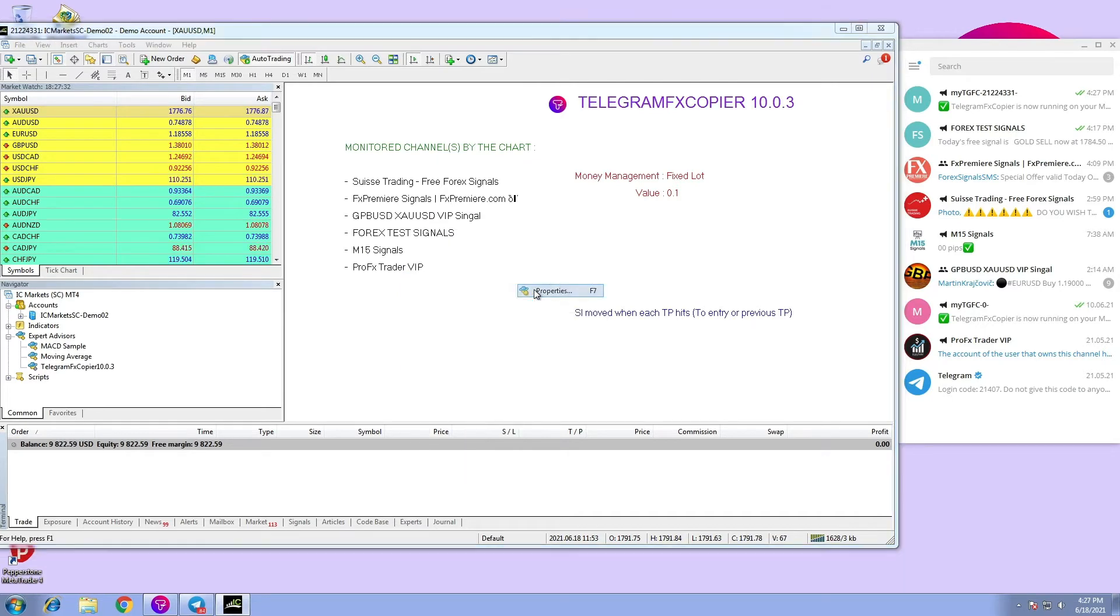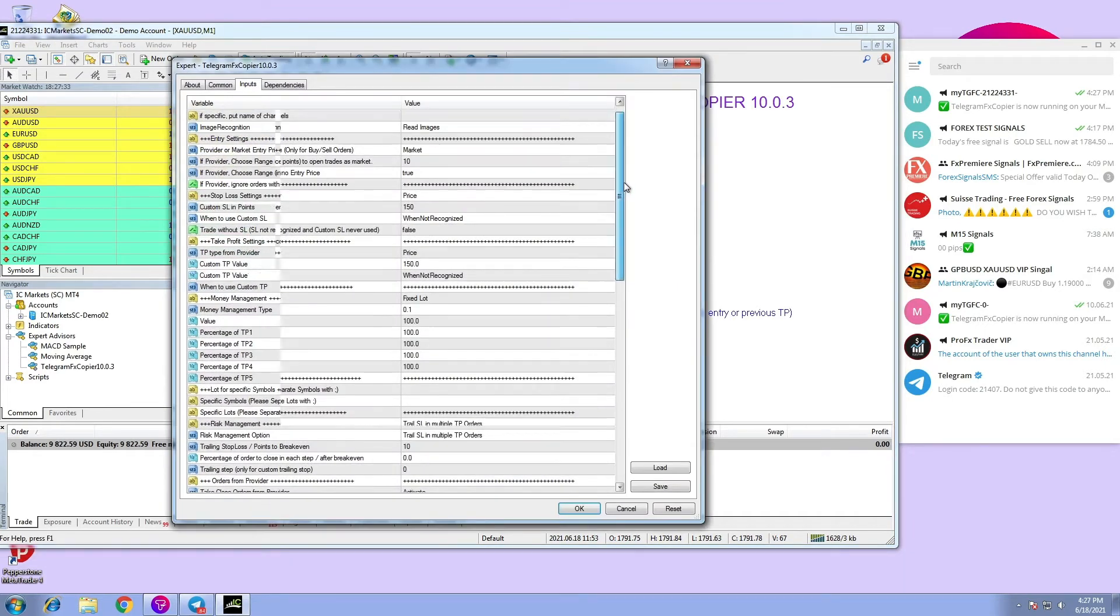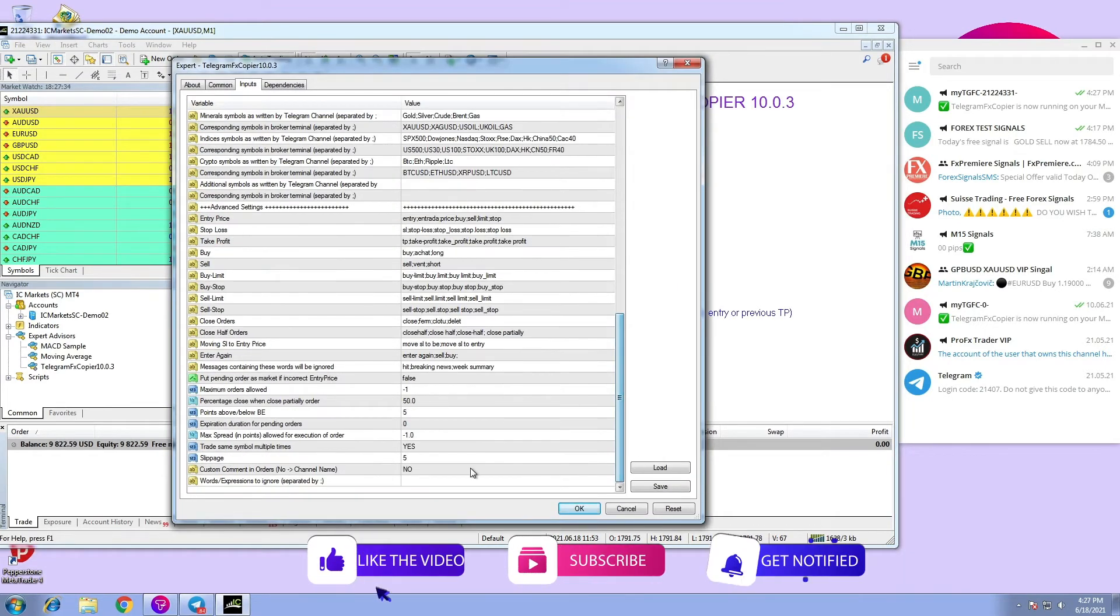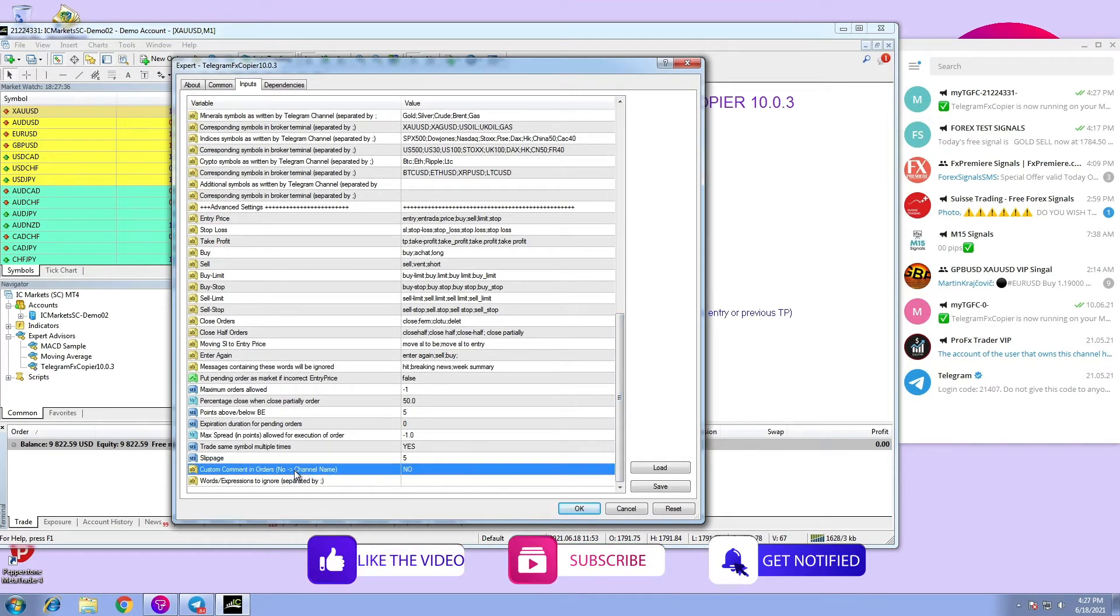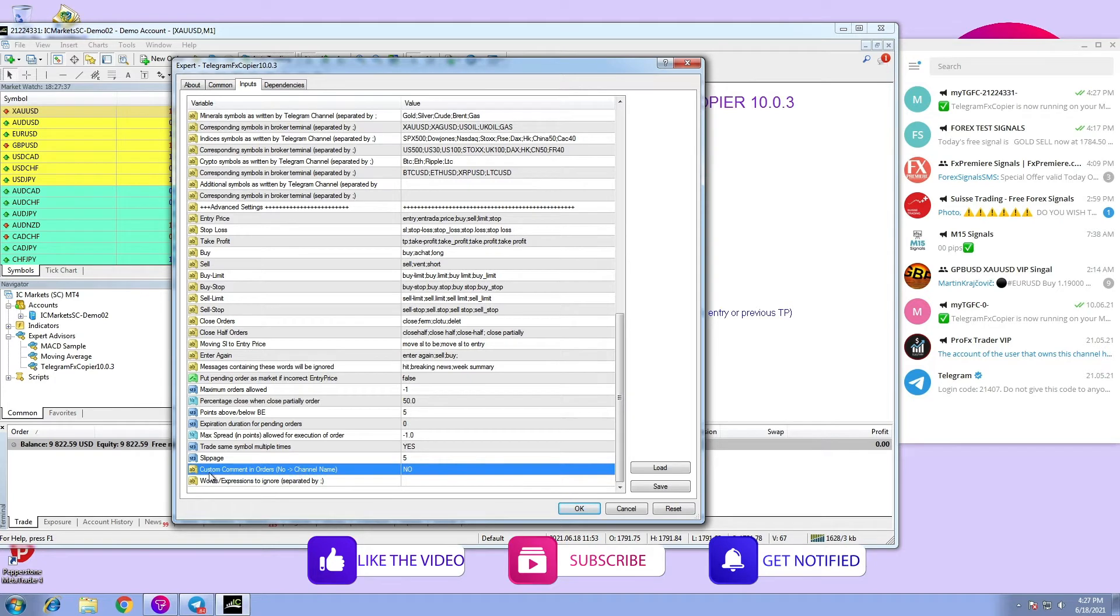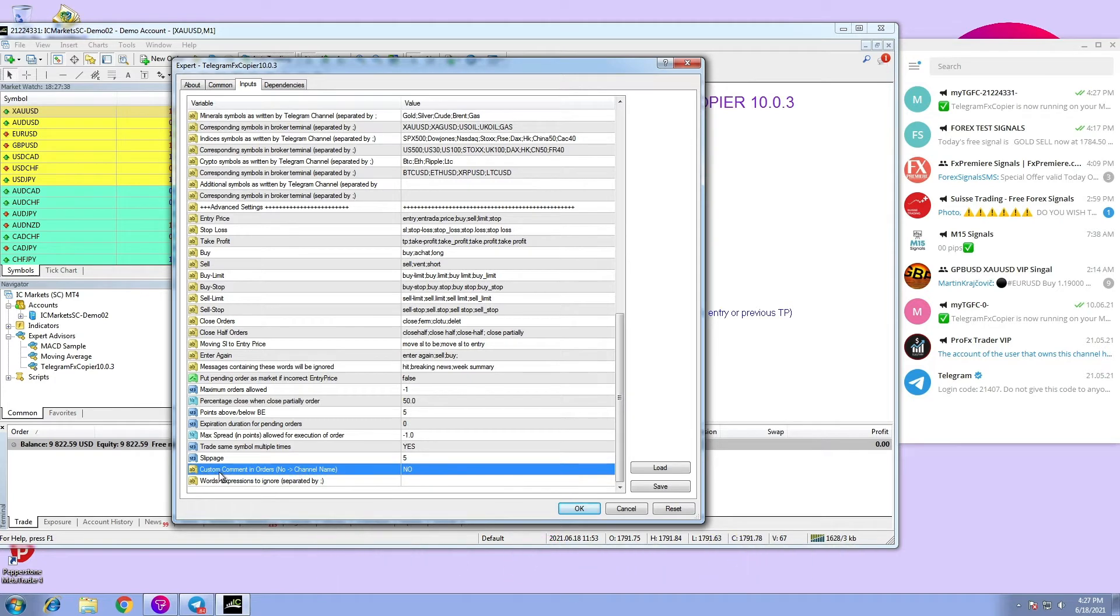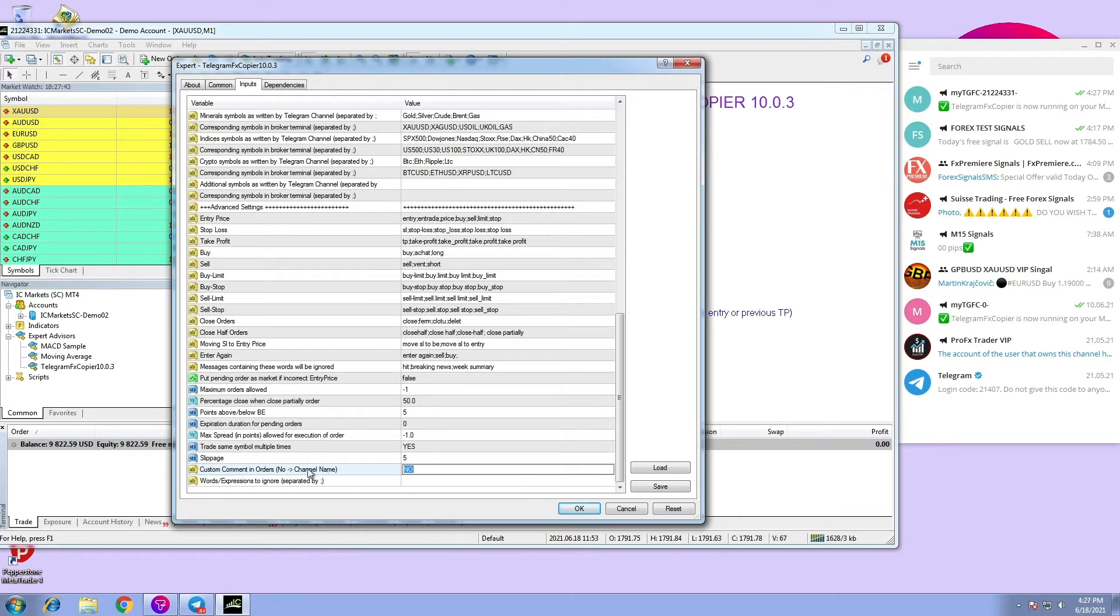Hi, in this video we are going to talk about custom comments in orders received by the provider. In Telegram FX Copier, all orders are executed with the name of the channel as comment by default.